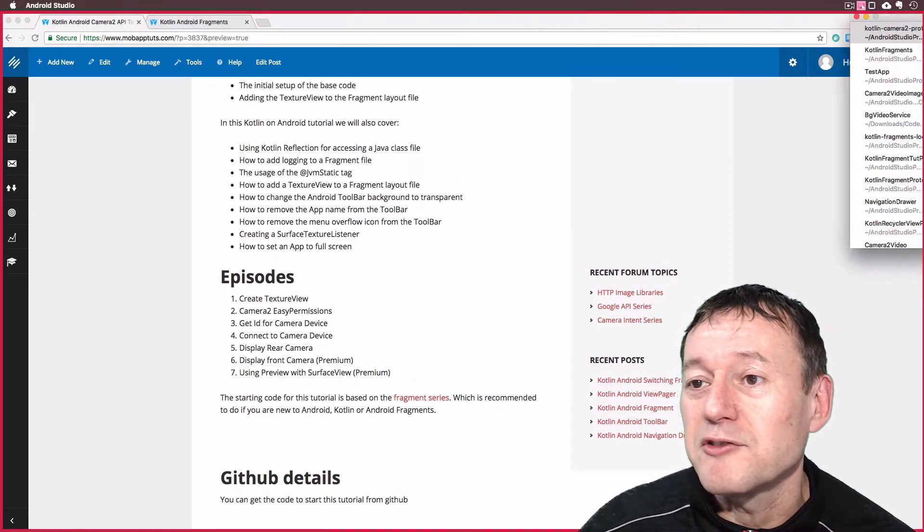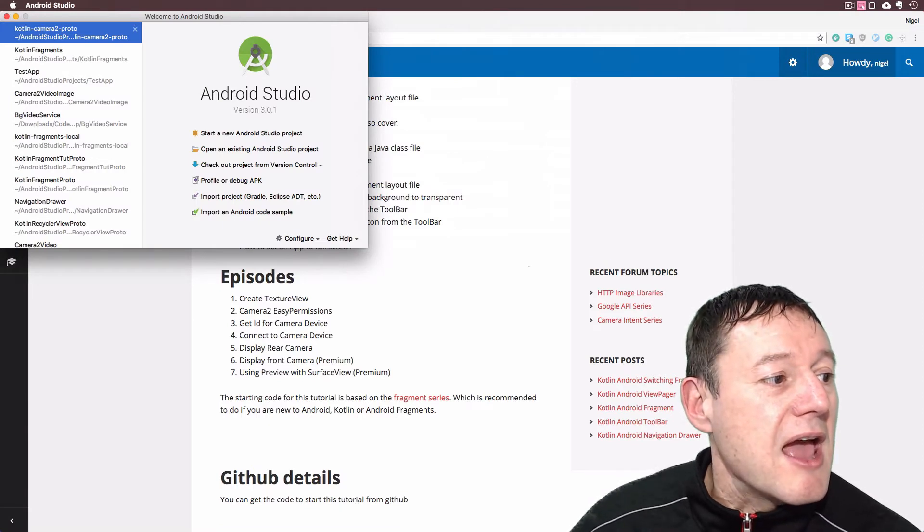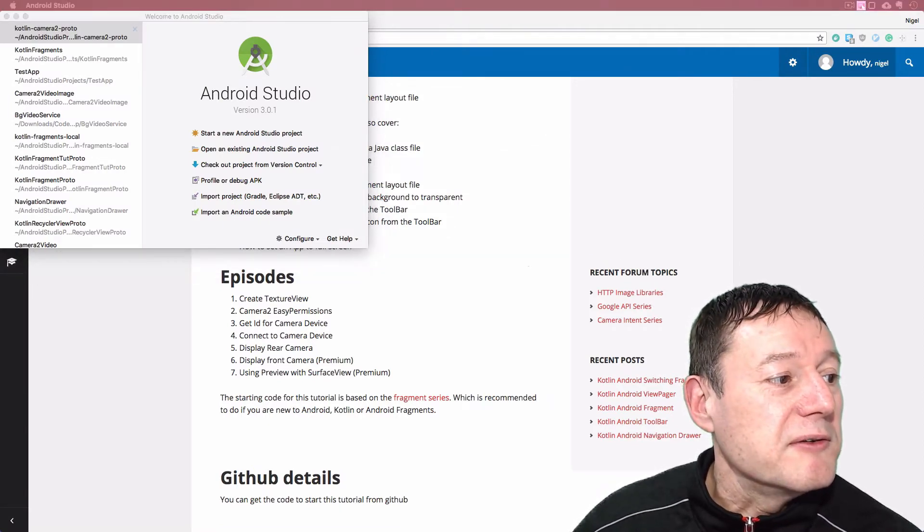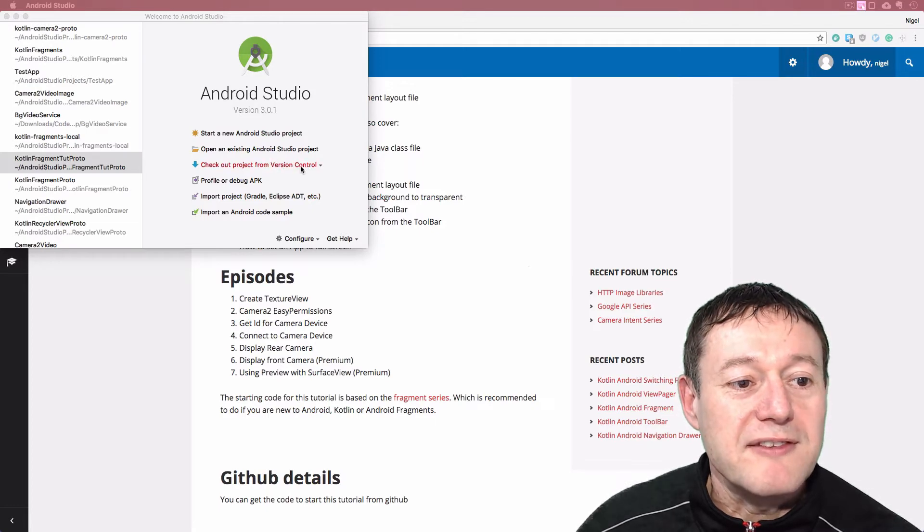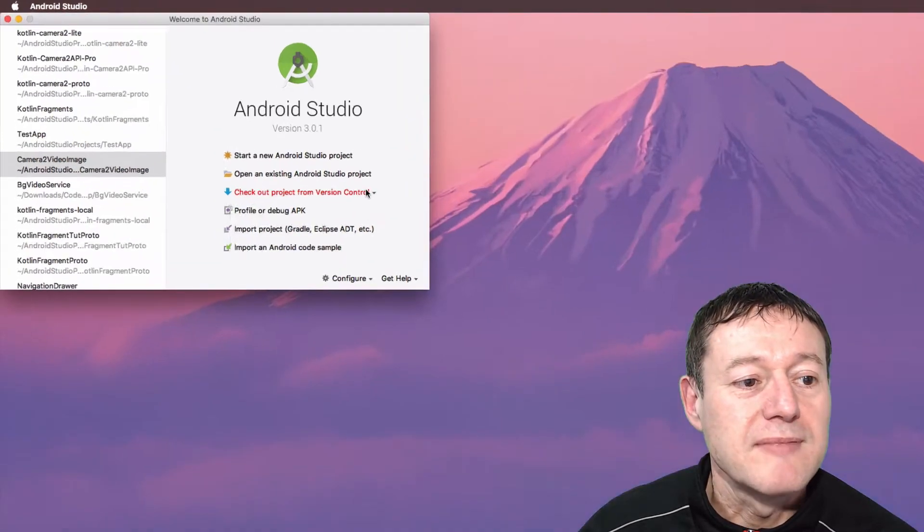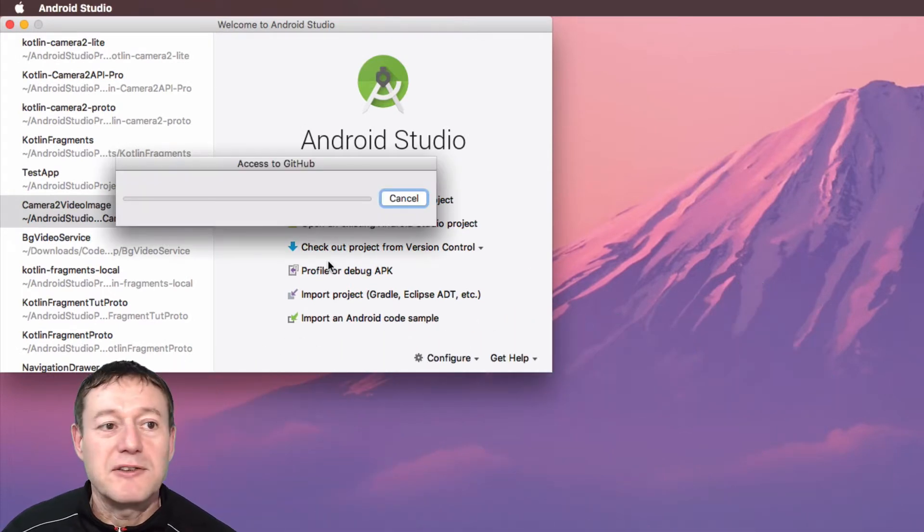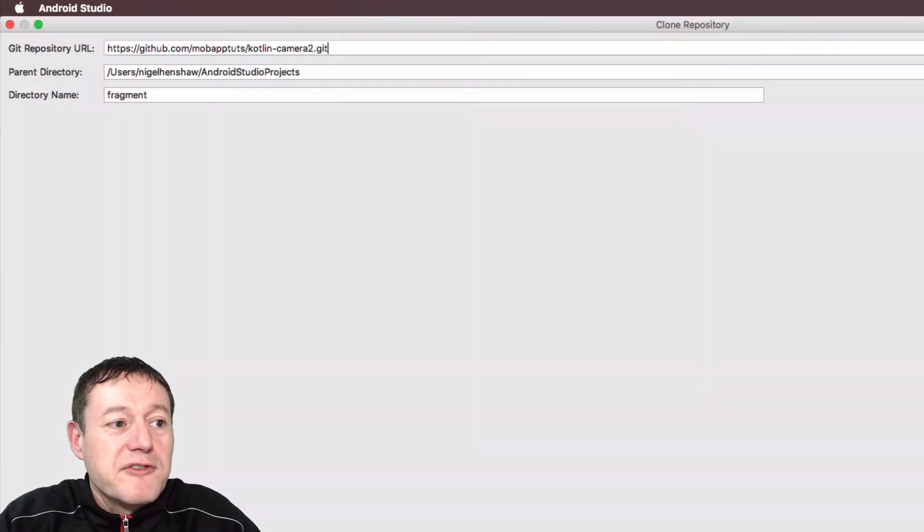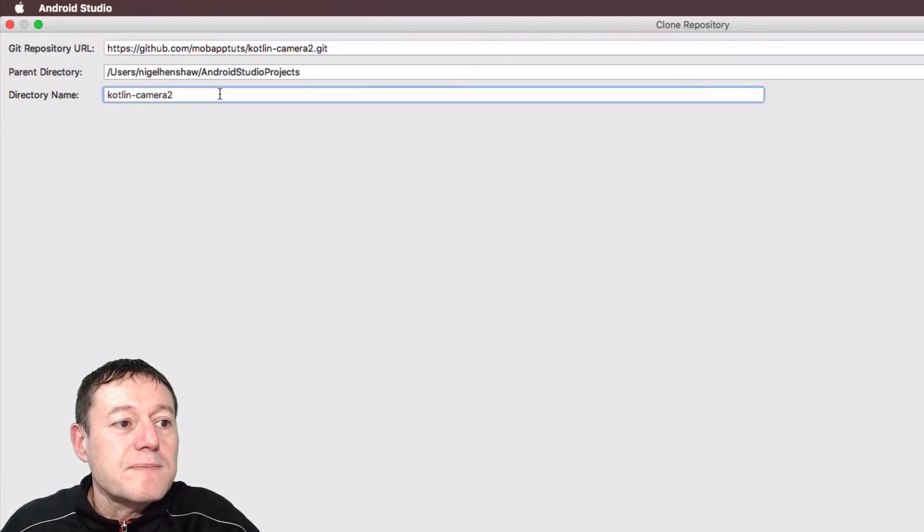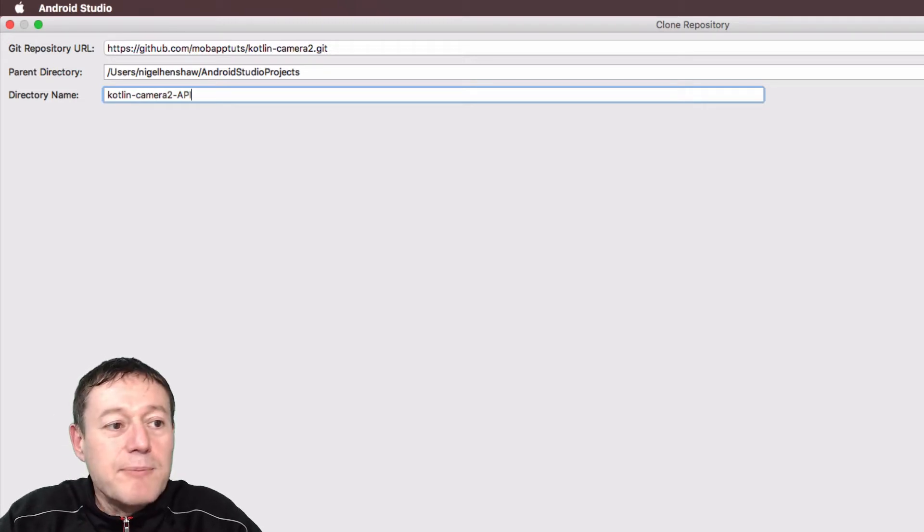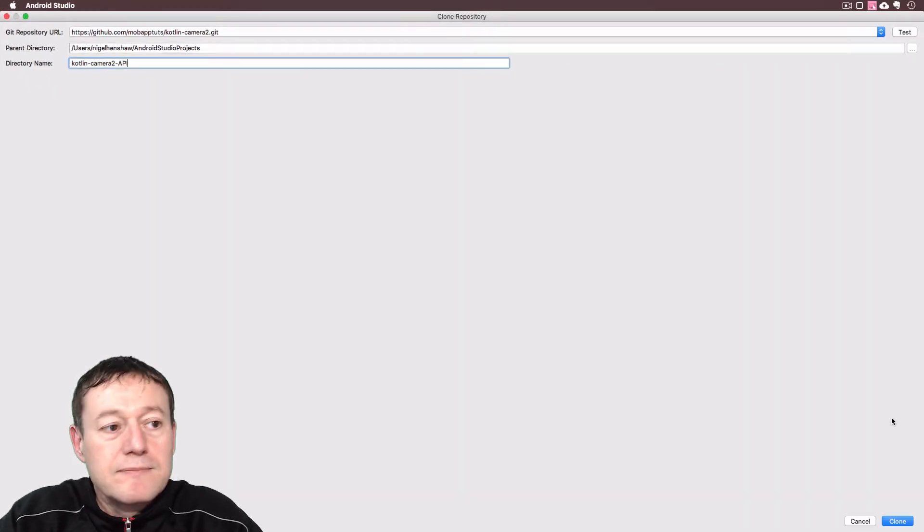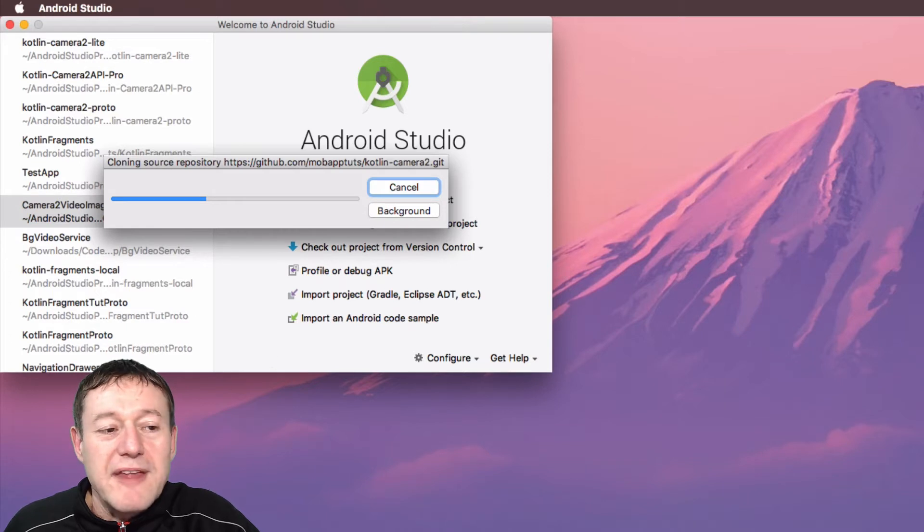So we'll go into our Android Studio. And I'm just going to copy the URL here. So what we want to do here is to check out the project from version control. Just select Git here because we're working off a private repo for you professional members. I'm just going to paste in here. And I'm just going to call this Kotlin Camera 2 API.